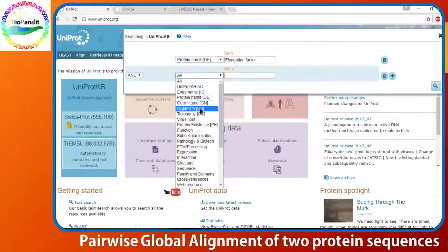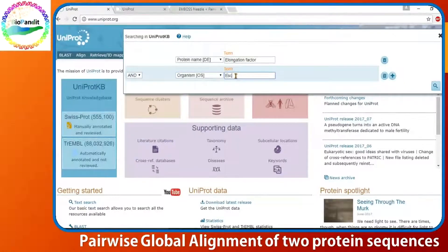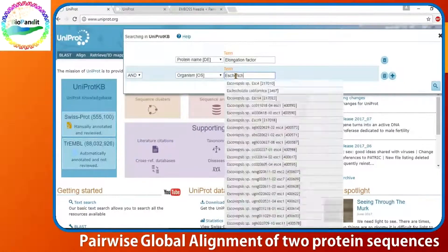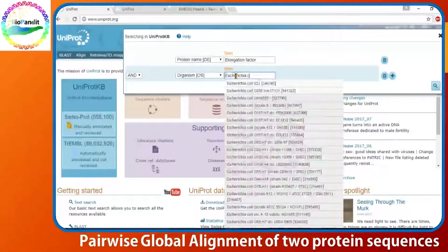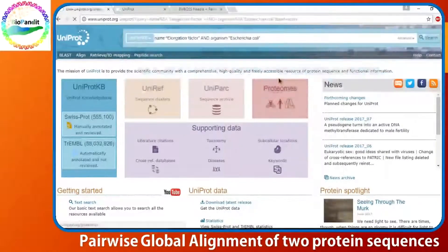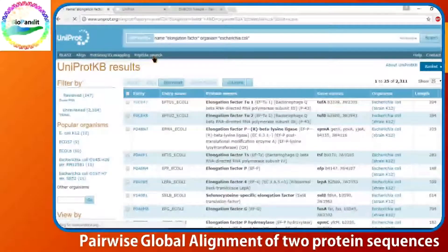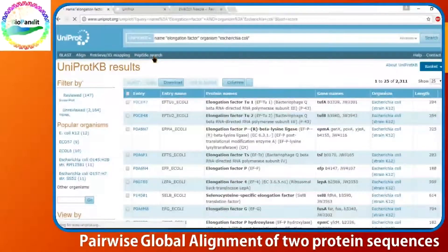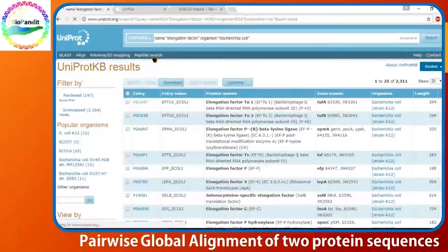Next, we select organism. The first organism is Escherichia coli. Now, hit the search button. It shows you documented elongation factor sequences for different E. coli strains.